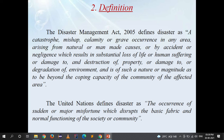The Disaster Management Act 2005 defines disaster as a catastrophe, mishap, calamity or grave occurrence in any area, arising from natural or man-made causes, or by accident or negligence, which results in substantial loss of life or human suffering, or damage to and destruction of property, or damage to or degradation of environment, and of such a nature or magnitude as to be beyond the coping capacity of the community of the affected area.